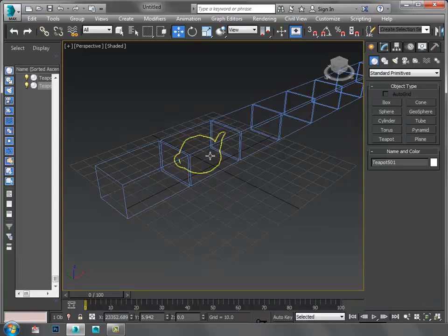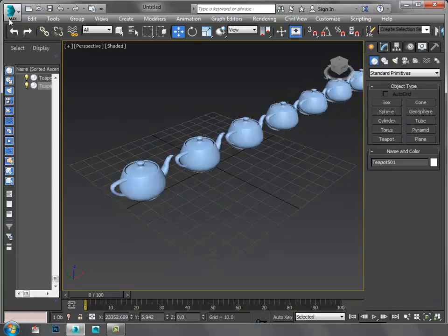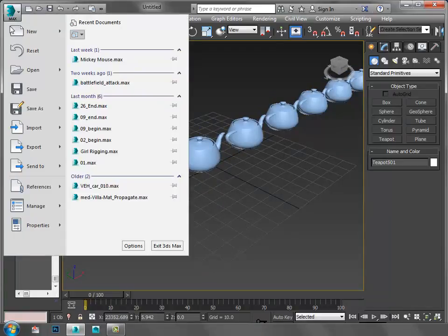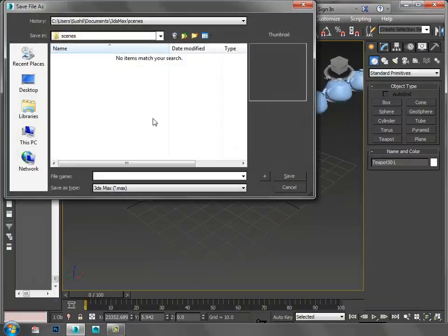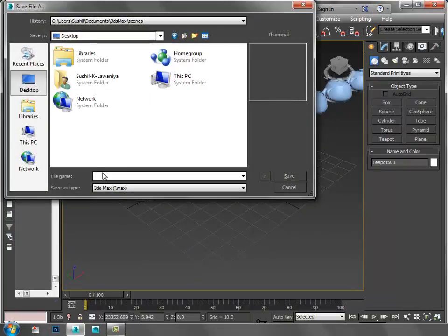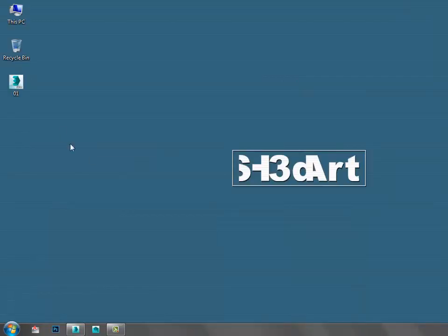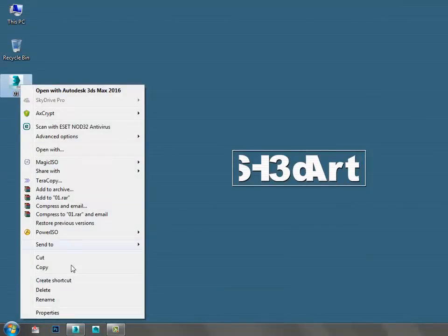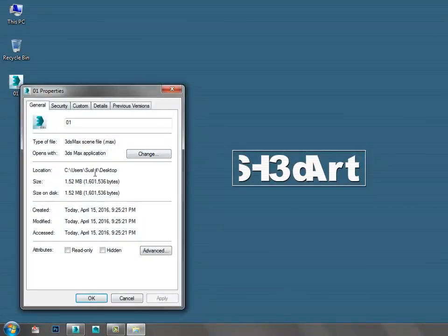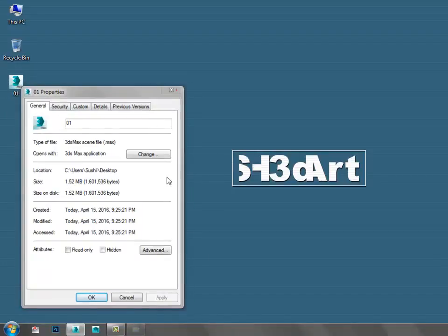Then I go to File, Save As, and save it as 01. I'm going to check the file size. It is 2.5 MB.